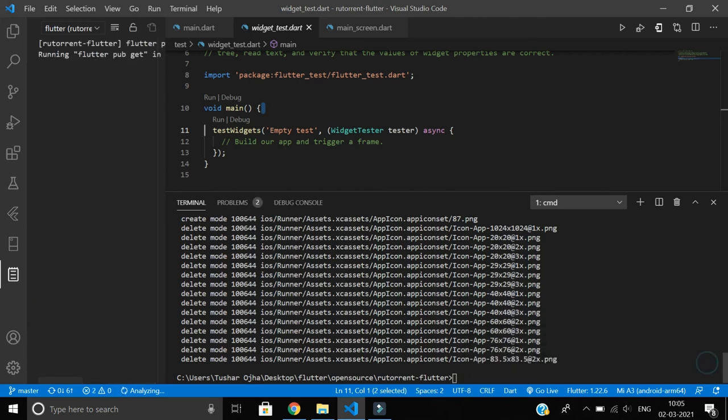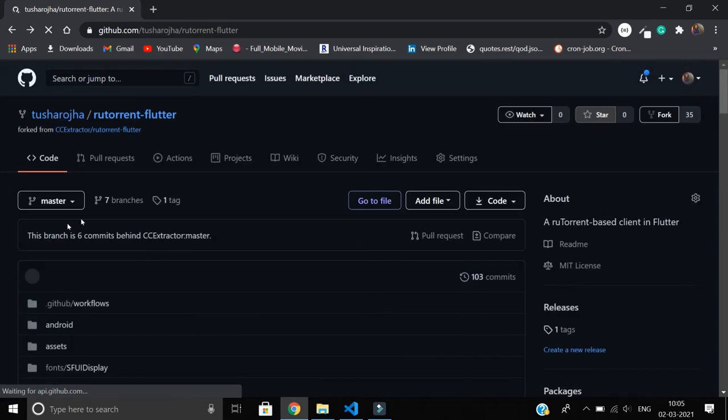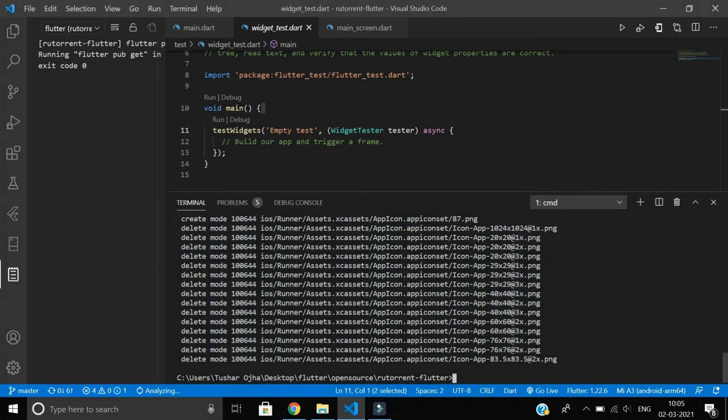Okay, so I'll cancel this. Now if you see here again, it still shows it's behind six commits because although my local branch on my working directory is up to date, I haven't pushed those changes to the fork repository on GitHub.